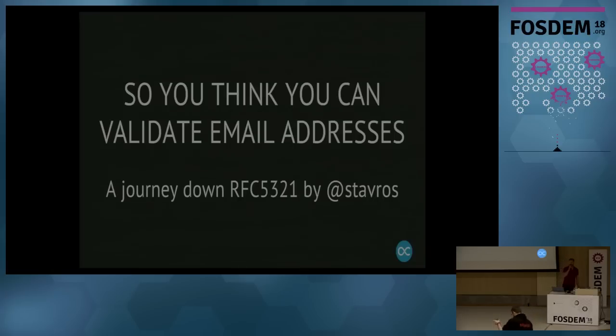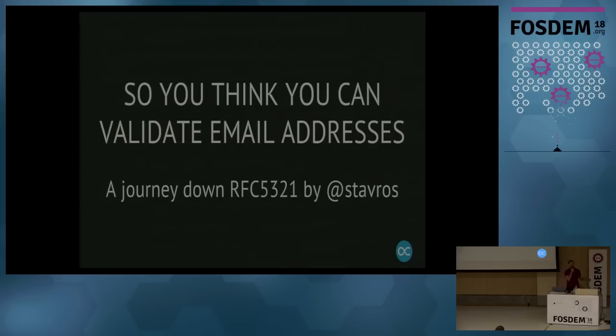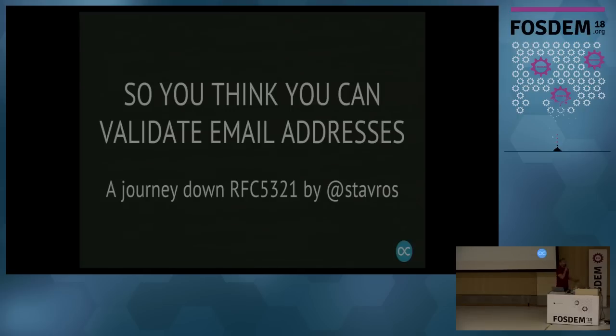I'm Stavros. My last name is unpronounceable in your language, so I won't bother. I'm here to speak about something that's very important to me, and I think this is the most important talk in the conference. I also see many people here, so I'm afraid you have grossly overestimated how useful this talk is going to be, but that's fine.